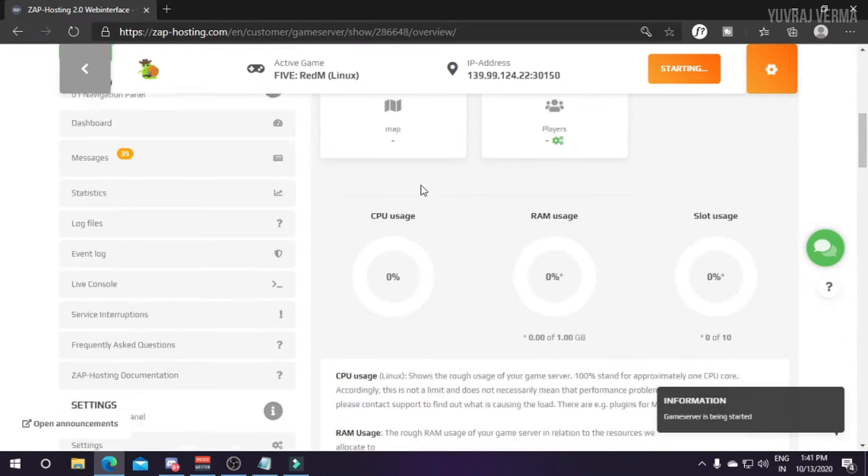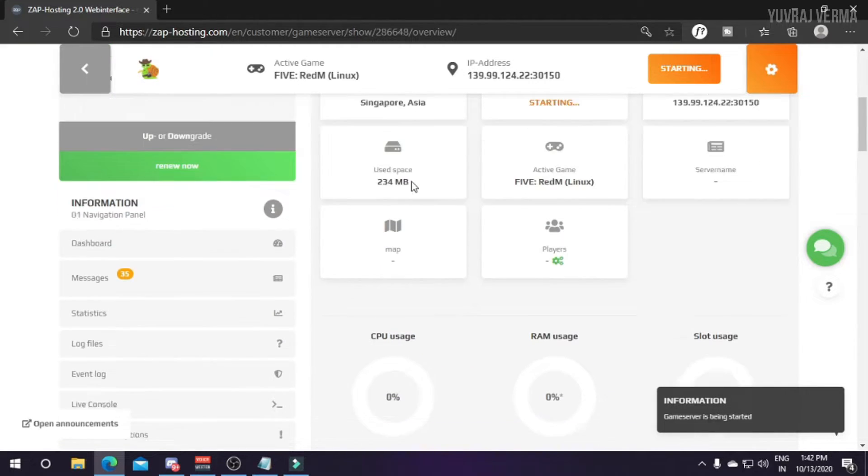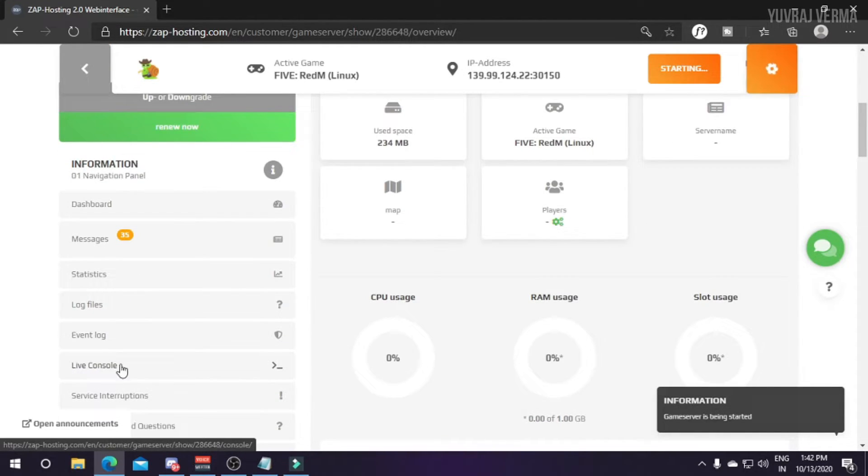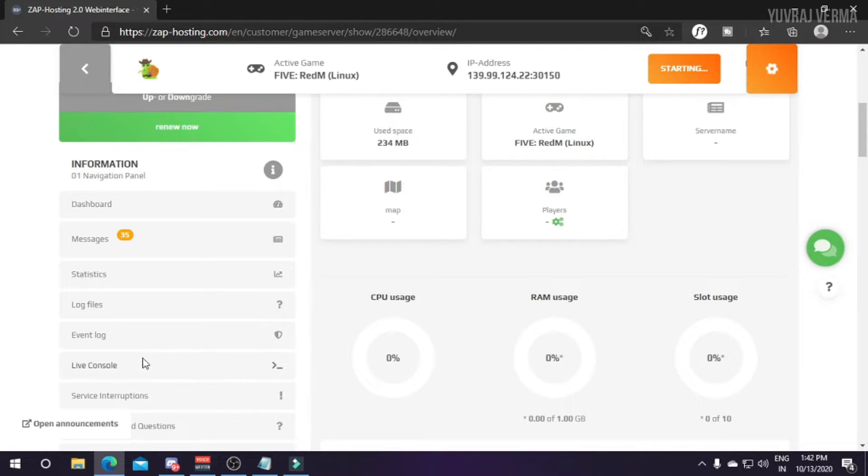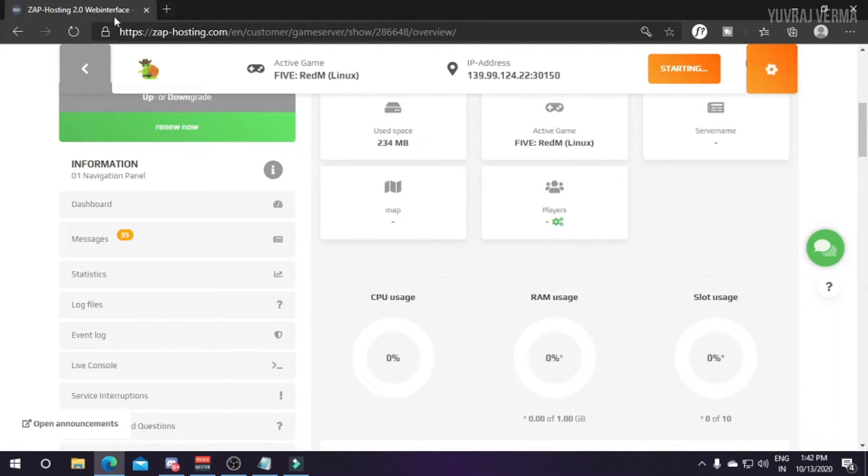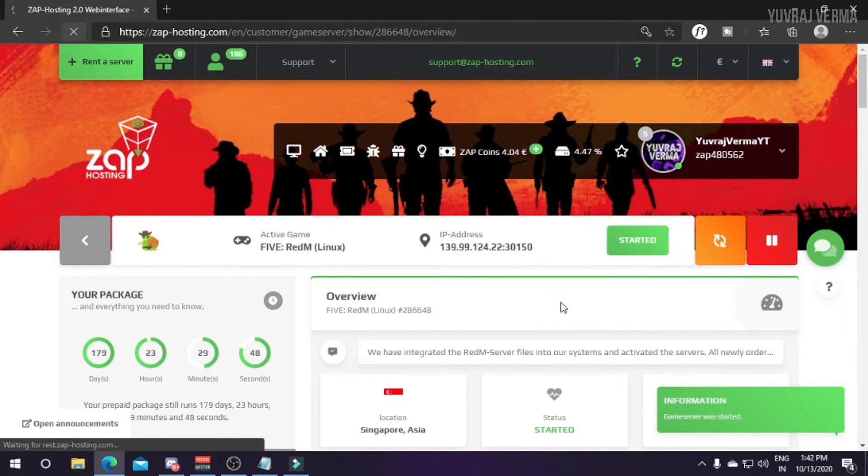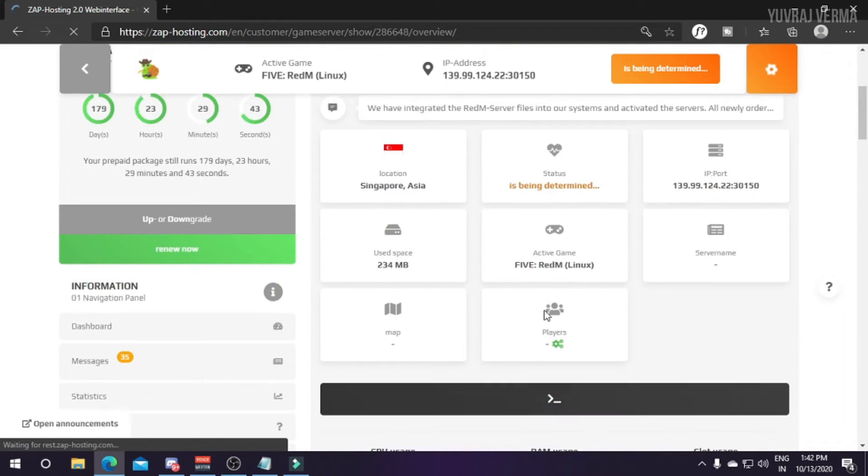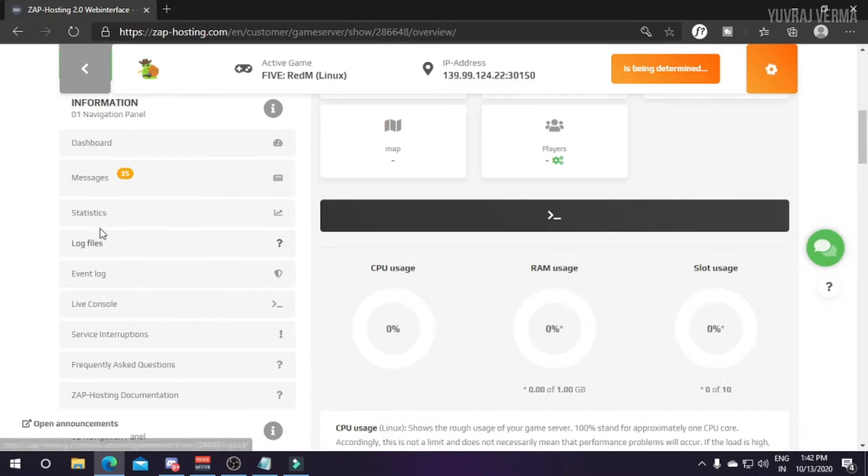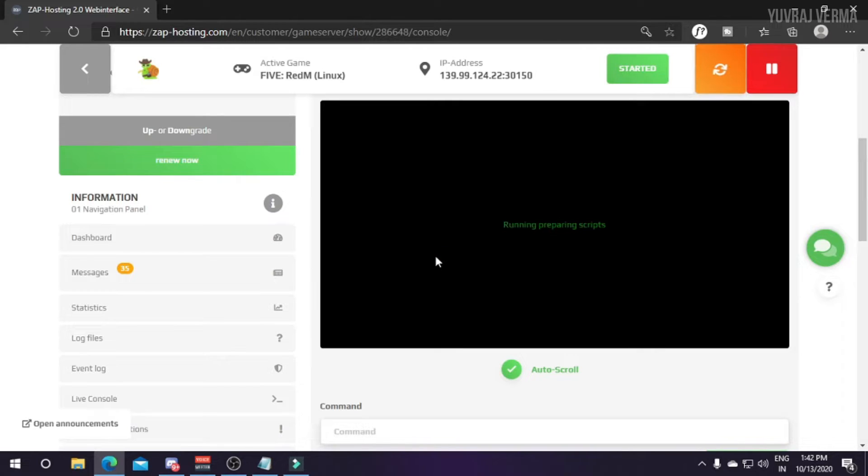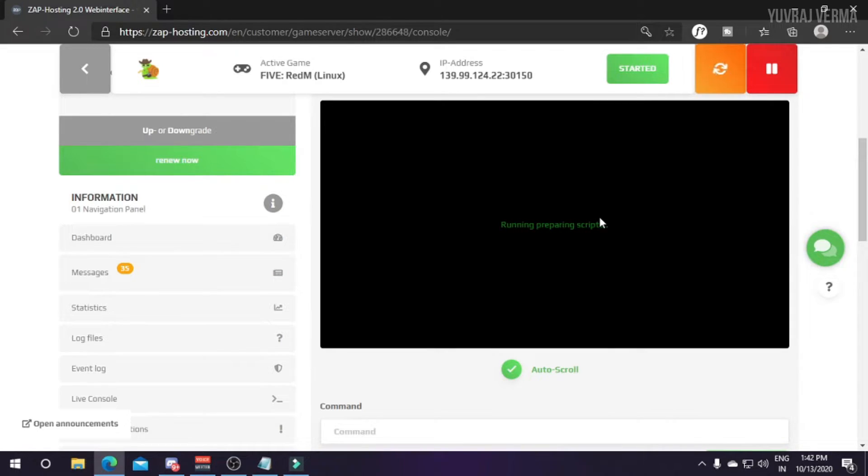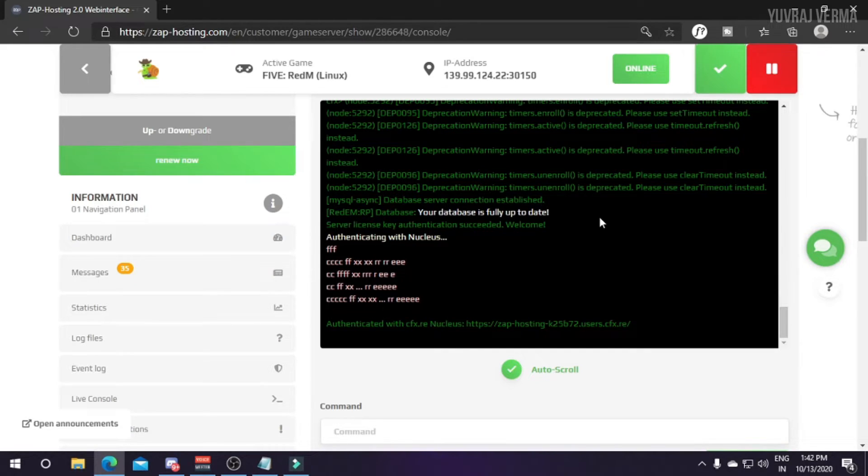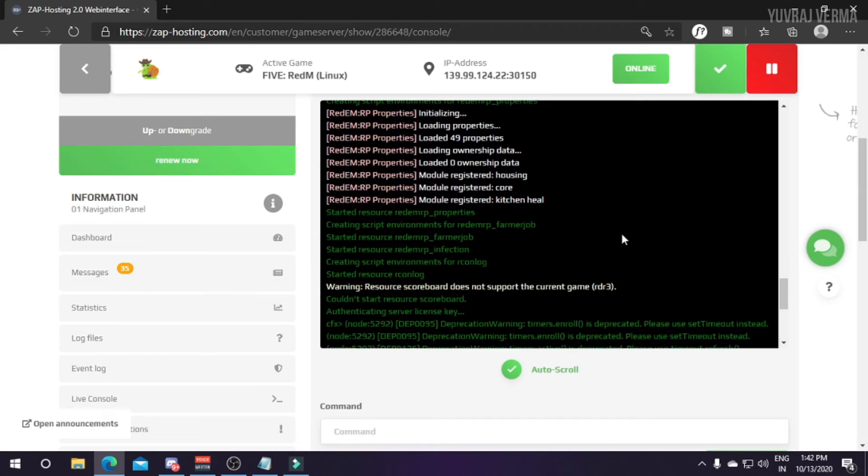I'll just click on start and after some time we have to click on live console. I'm just refreshing it for once, then I have to go to live console. It's still preparing, just wait again. If you are new to this channel make sure you subscribe as I am making a series of RedM development in which I will tell you everything. RedM I'll make in English and Hindi both.